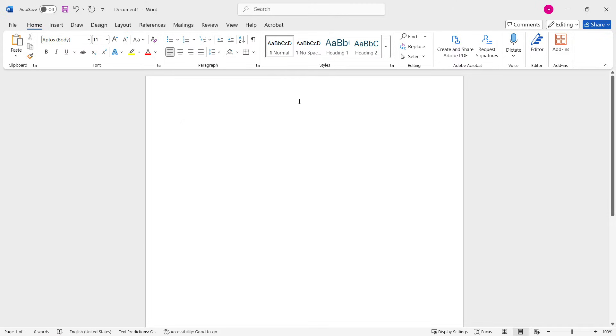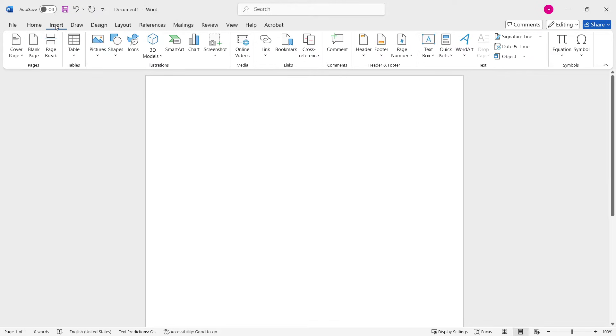of course, is open up your Microsoft Word and then in here, you want to go to the Insert tab, which is the third tab up top, and then click on Pictures.